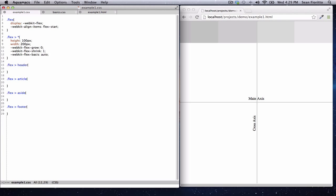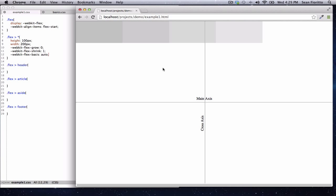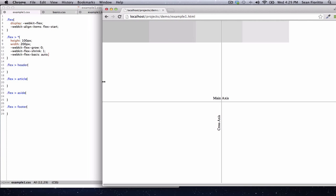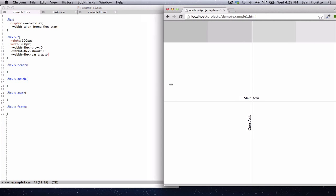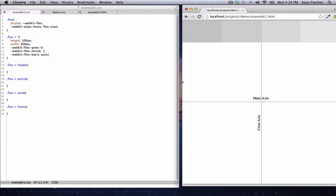The first thing we're going to look at is the shrink property, which is set to one. Each of these boxes is lined up in a row on the main axis because we've set it to flex, and by default it's a row. The items slide across, and with align-items at start they're at the top. Each item is 200 pixels wide. So when the window is not wide enough to fit 200 pixels for each item, each one shrinks to stay within the window — that's because the shrink value is set to one.